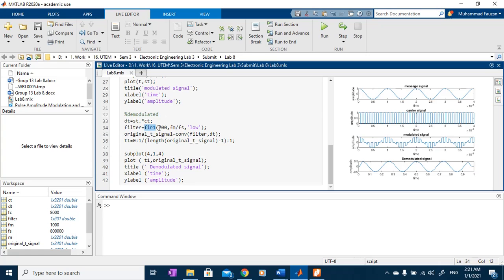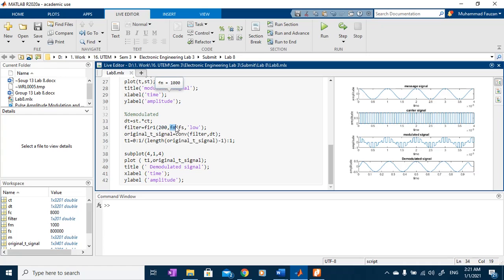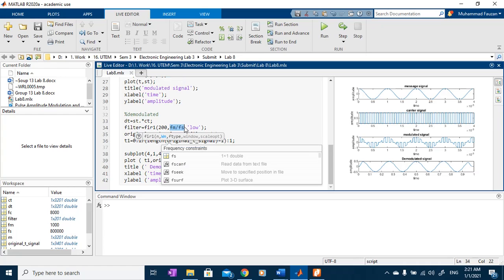This 200 represents the number of order and fm over fs is actually a hemming window function. They use the hemming window function.